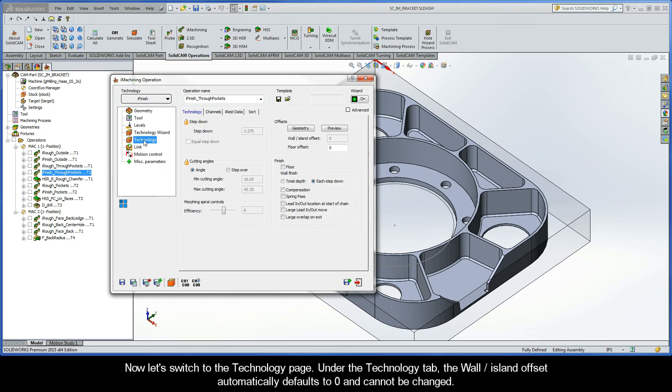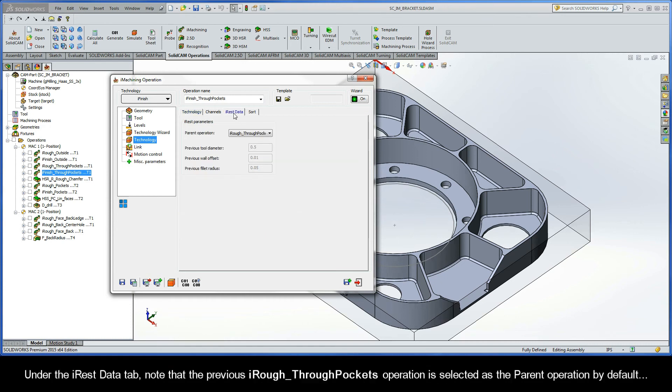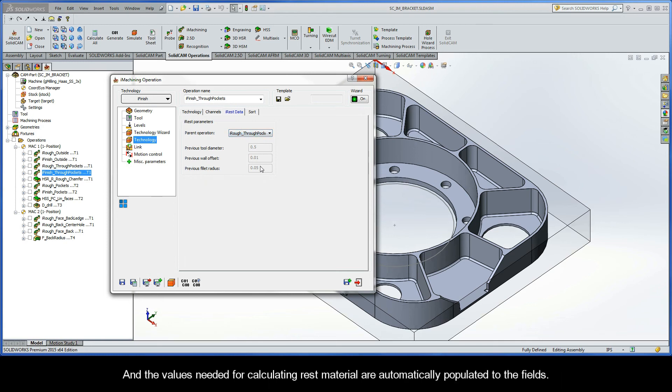Now, let's switch to the technology page. Under the technology tab, the wall island offset automatically defaults to zero and cannot be changed. Under the iRest data tab, note that the previous iRough through pockets operation is selected as the parent operation by default, and the values needed for calculating rest material are automatically populated to the fields.